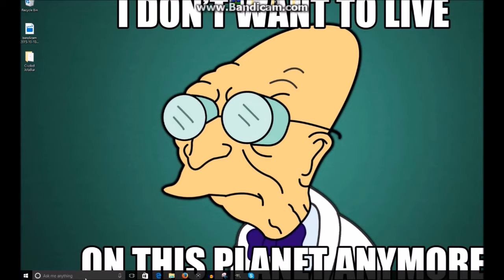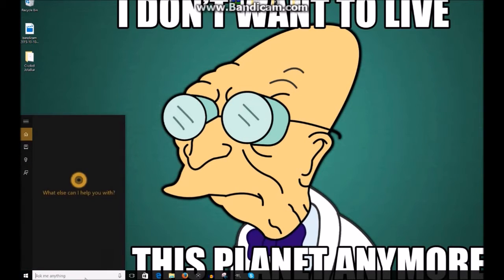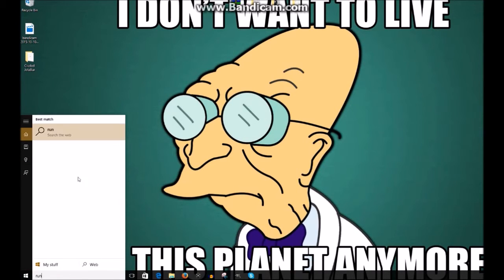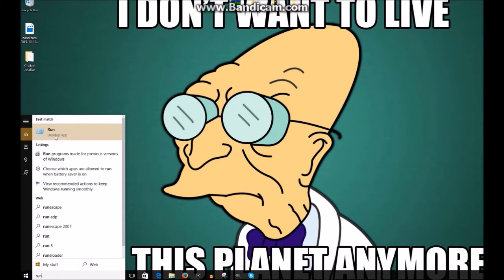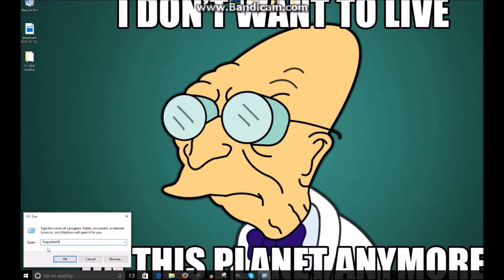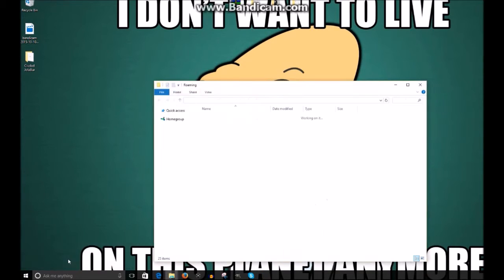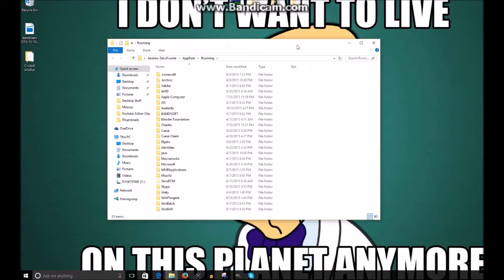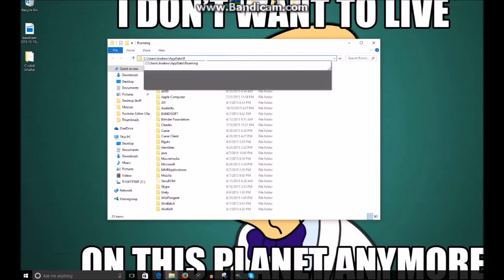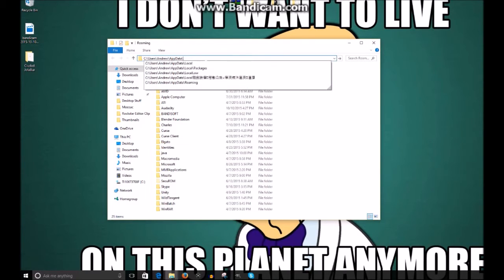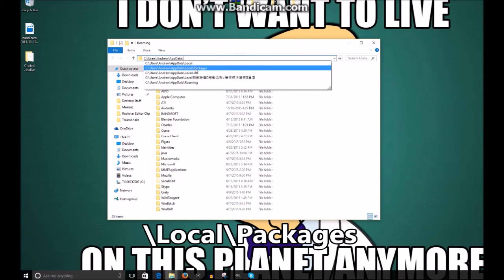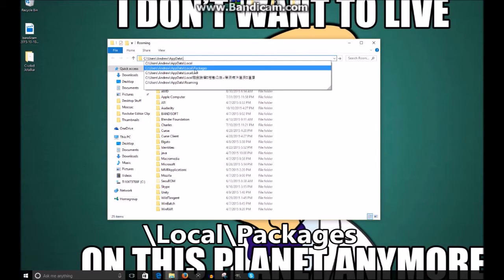Now go down to the taskbar and type in "run". Once that pops up, you'll see the Run desktop app — click that. You're going to want to type in "%appdata%", then click OK. Now in the address bar, delete "roaming" and keep the slash. Type in "Local" with a capital L, forward slash "Packages".